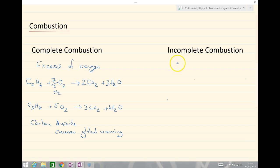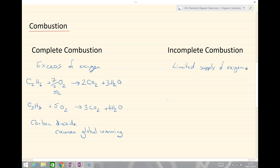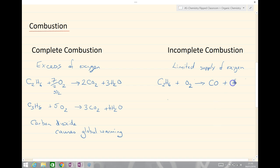Incomplete combustion, on the other hand, occurs in a limited supply of oxygen, and we get two possible products forming. Looking at ethane again — C2H6 plus oxygen — this time we haven't got enough oxygen, so we might get carbon monoxide forming and water. This balances with two COs and 3H2O, balancing the carbons and hydrogens. We have two plus eight oxygens on the right-hand side, so we need that many on the left.